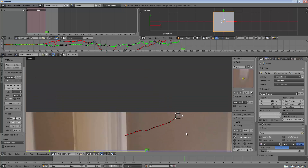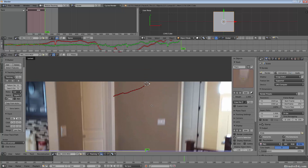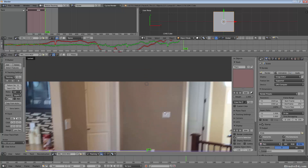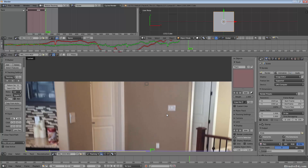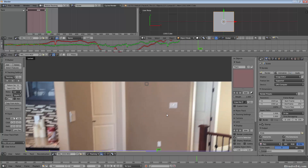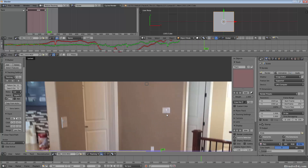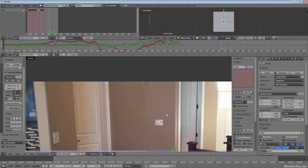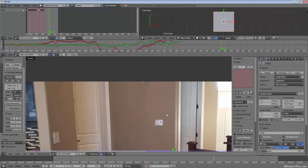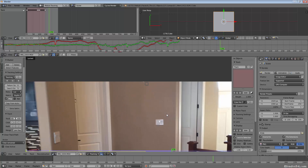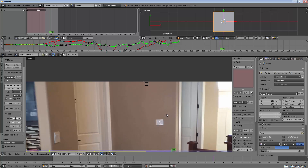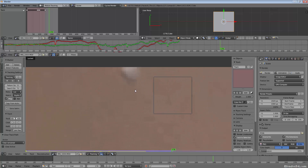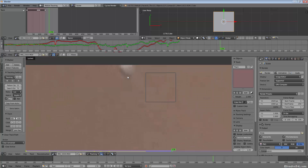Now that it's gone off screen, here's what you do: simply scrub through your timeline until you find where it comes back. We can see it starting to come back around frame 178, so I'll start there.